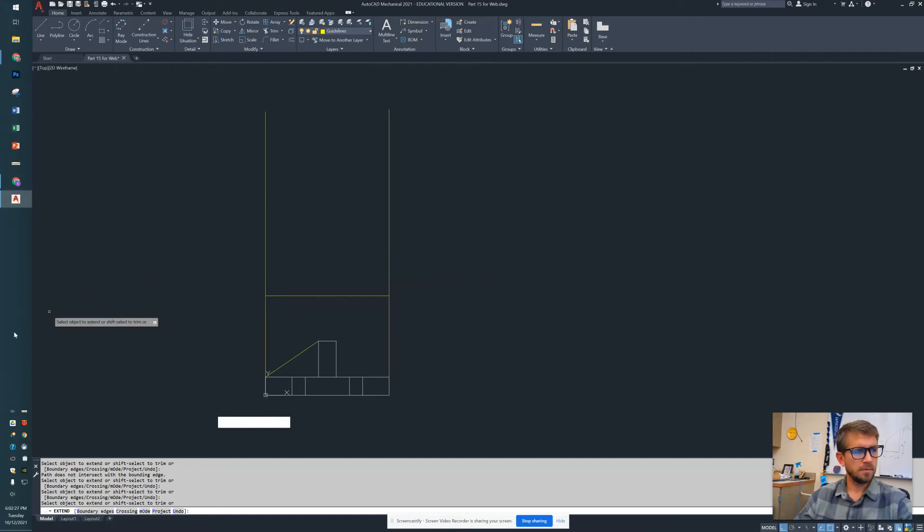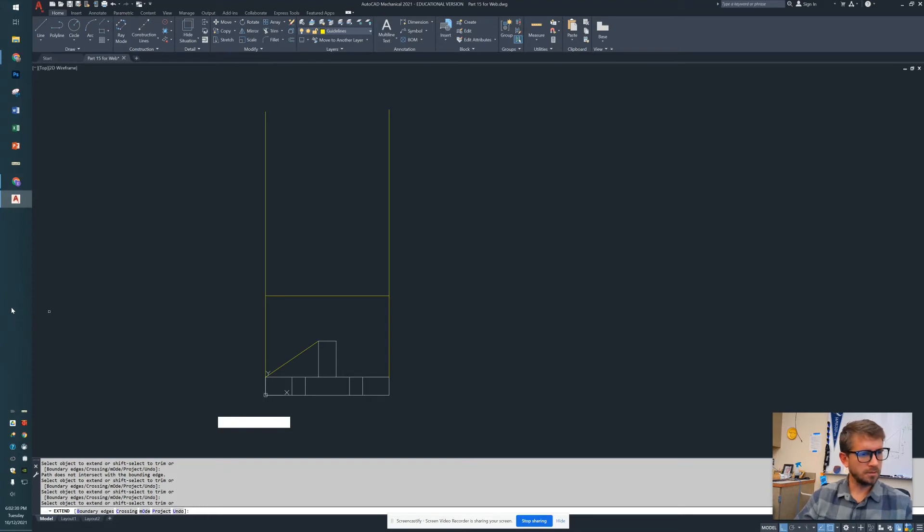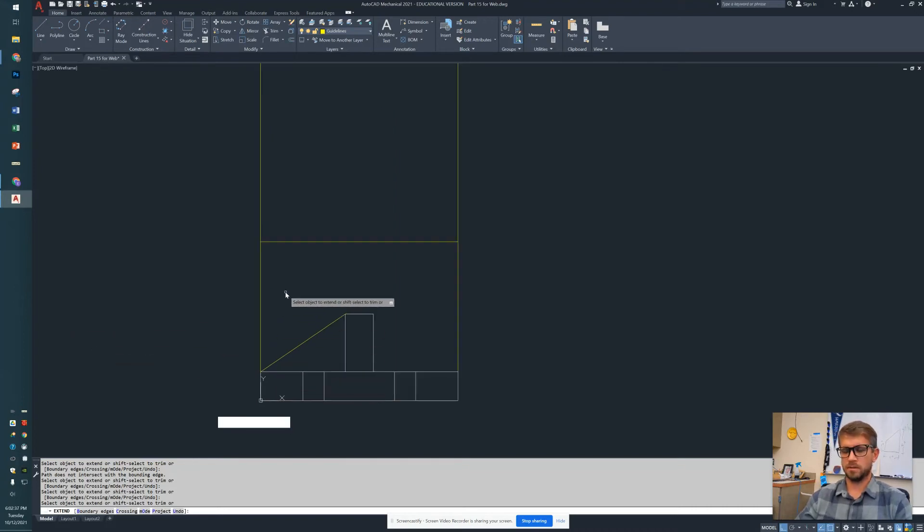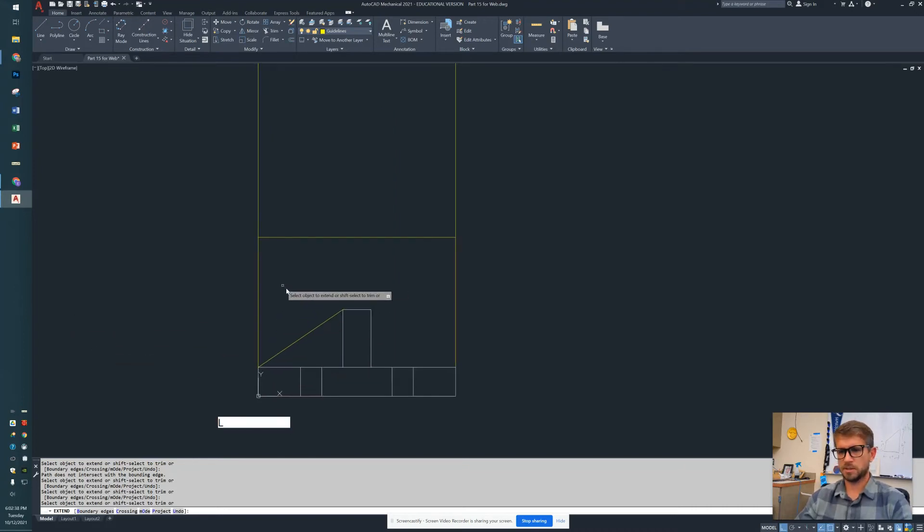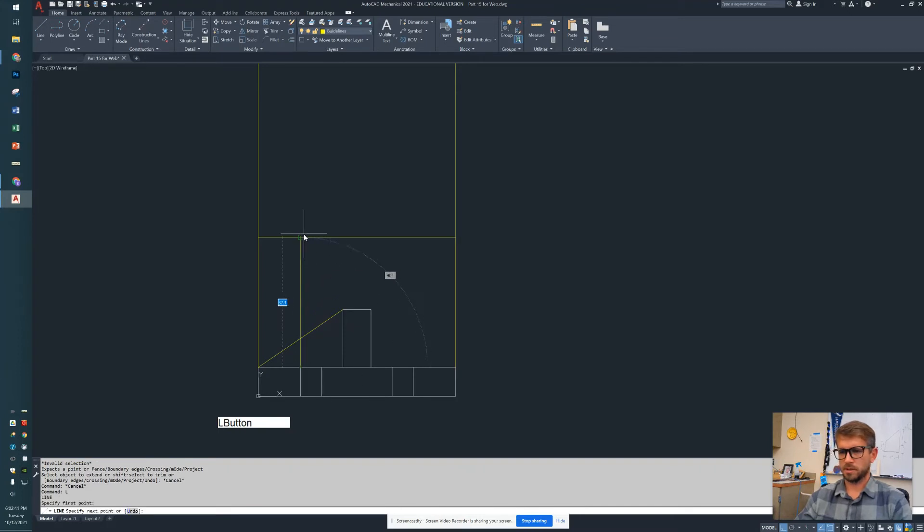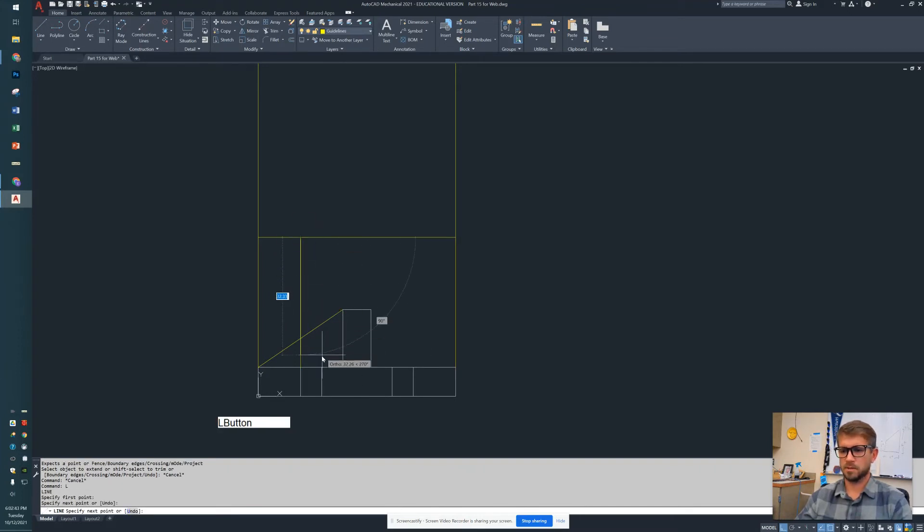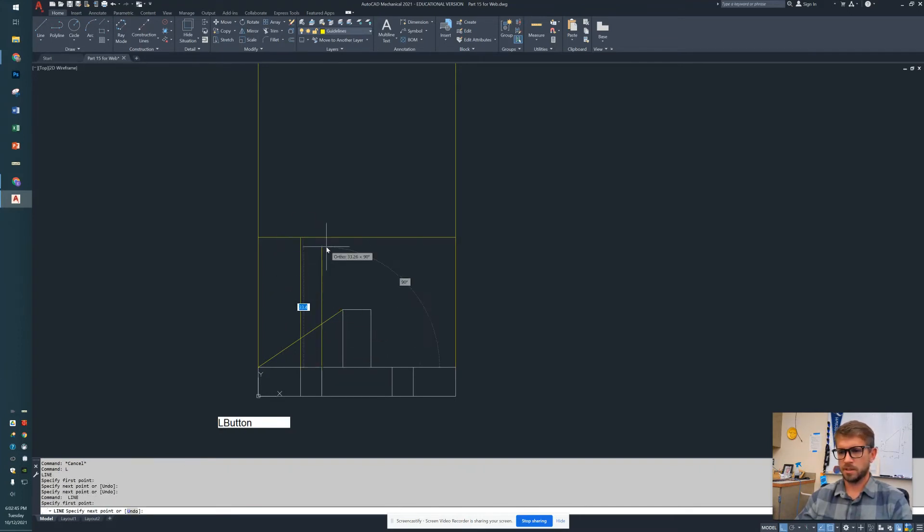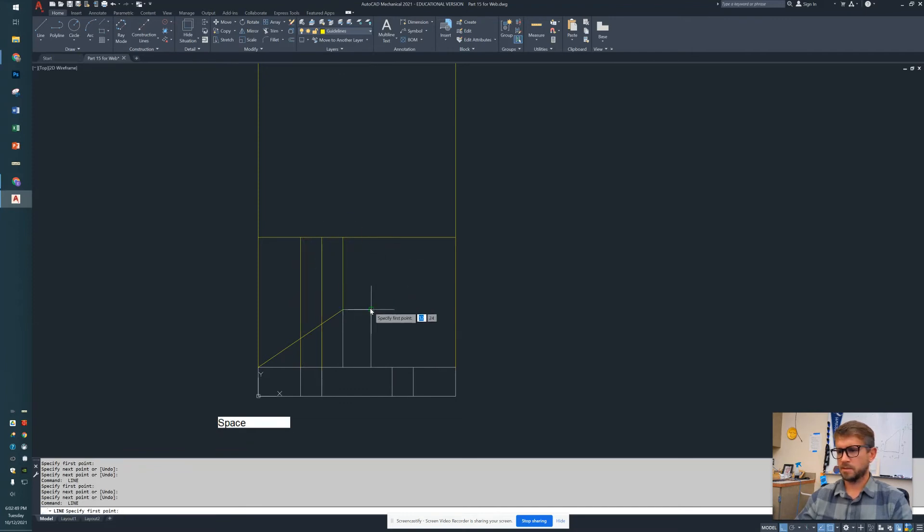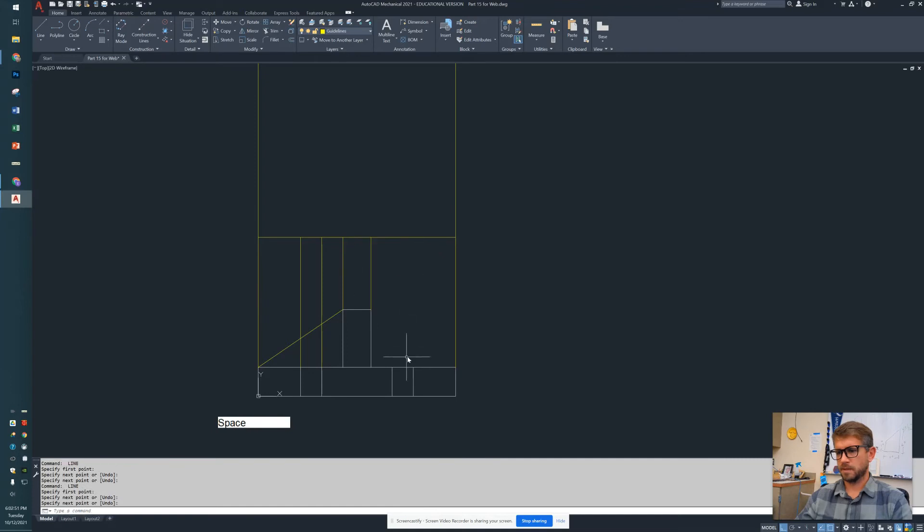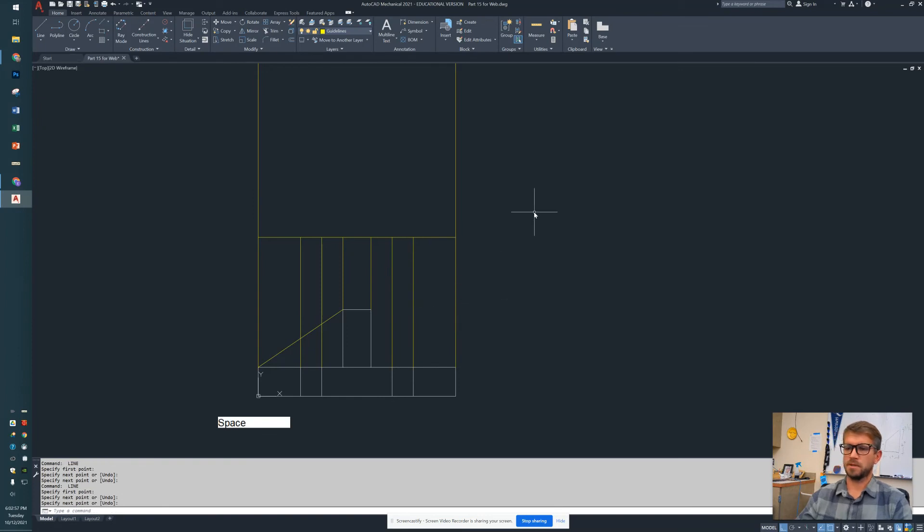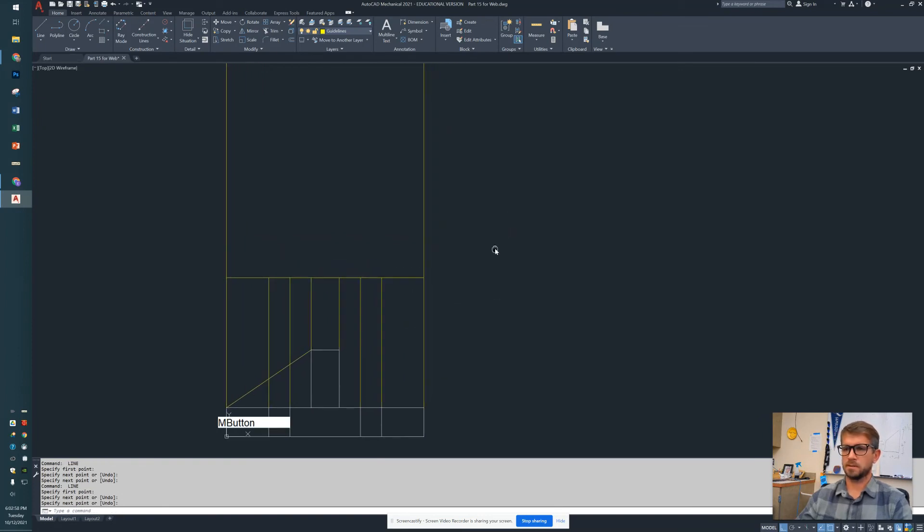Now that we've got our guidelines going here a little bit, we can start carrying them up. So just anywhere there is an intersection, I'm going to draw a line up. My perpendicular is on for my object snaps, so I can just click right to it. This is going to get messy and that's fine - we're going to utilize these lines to help us draw the remainder of the top.